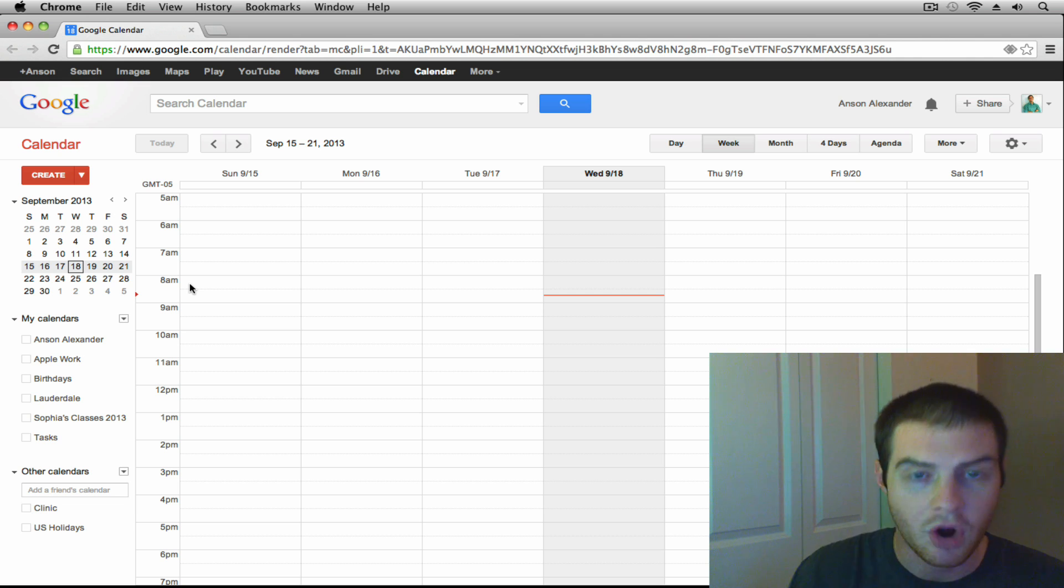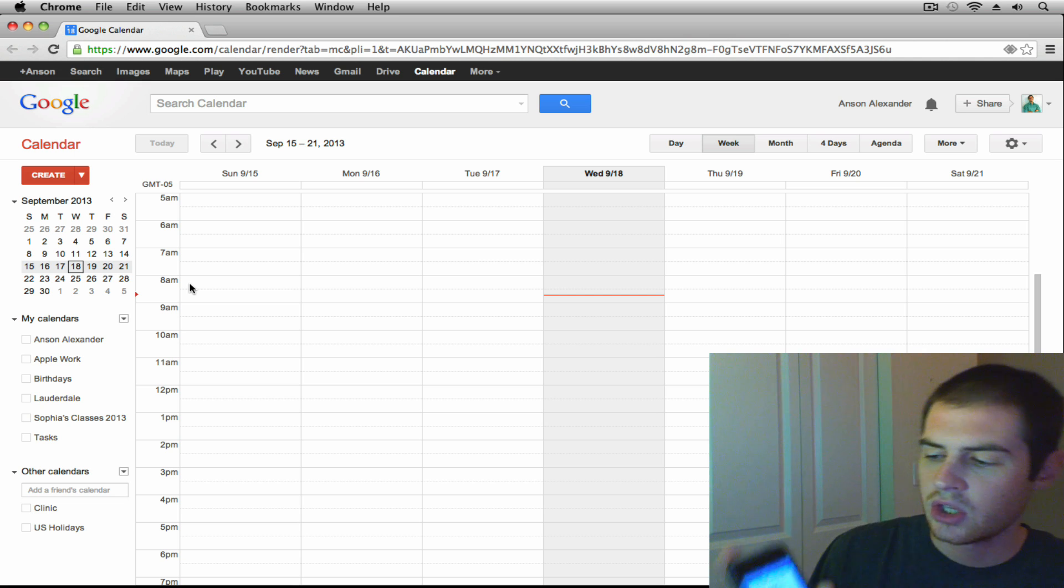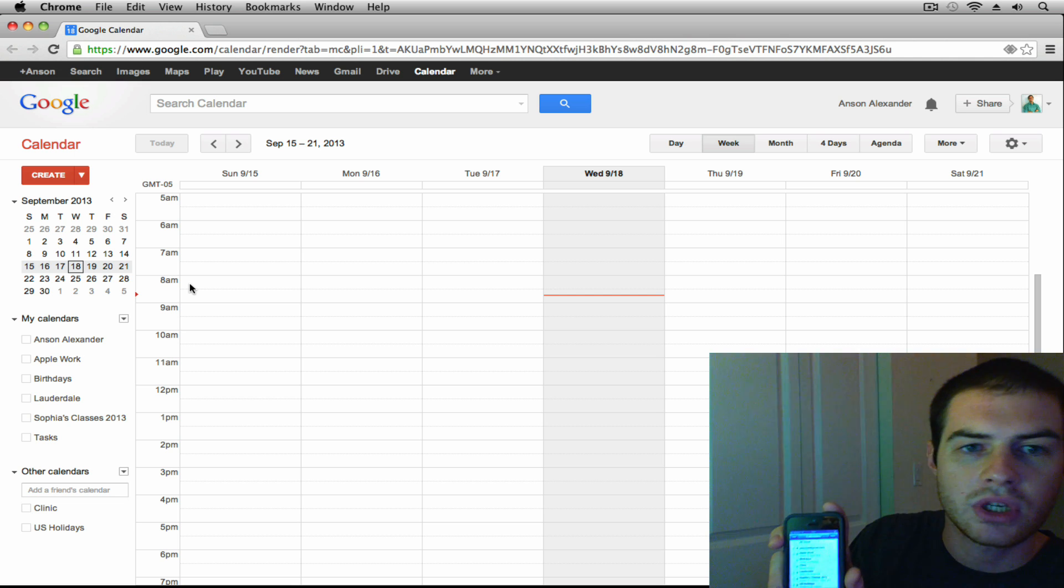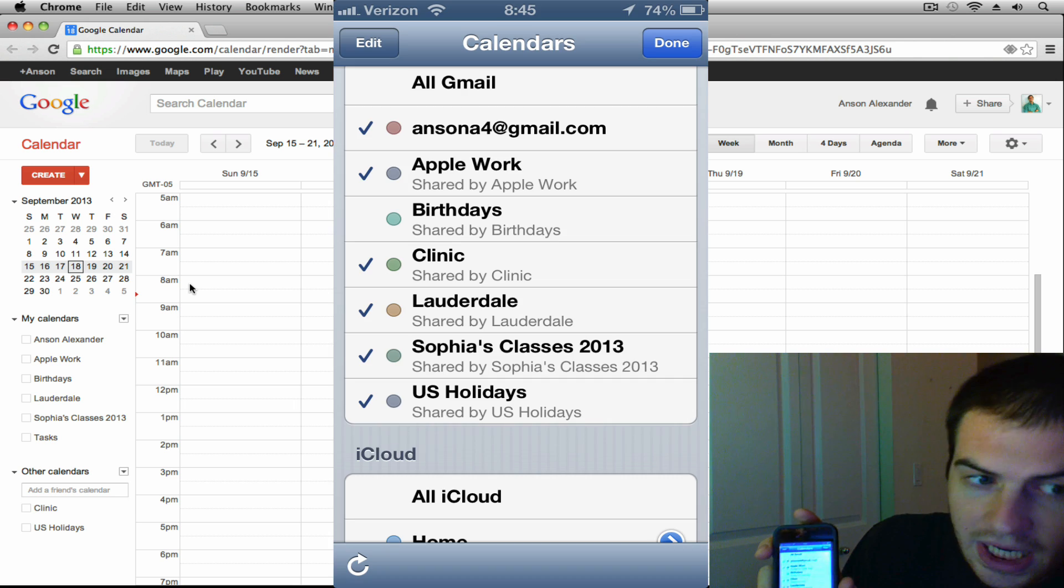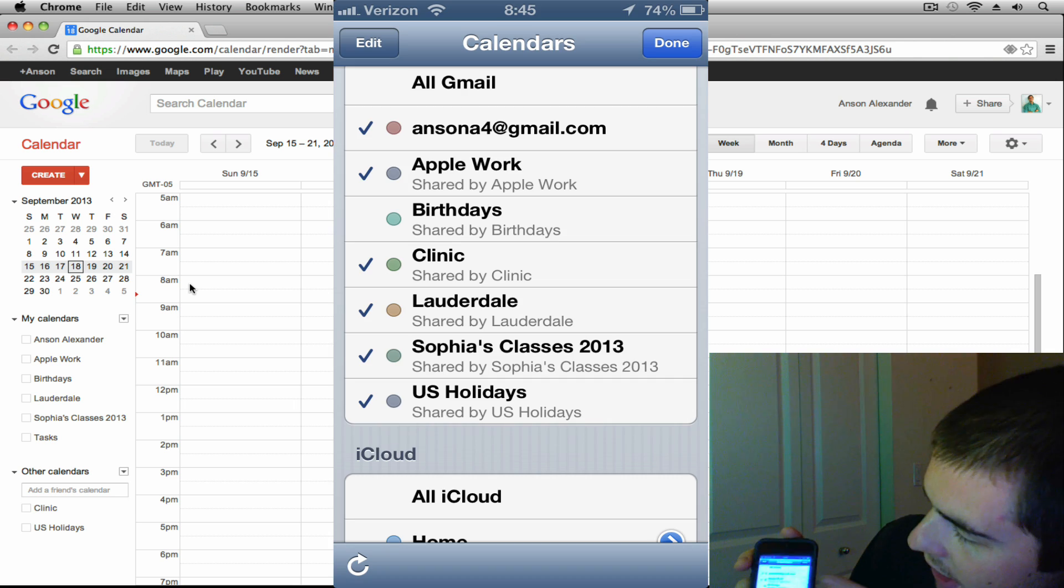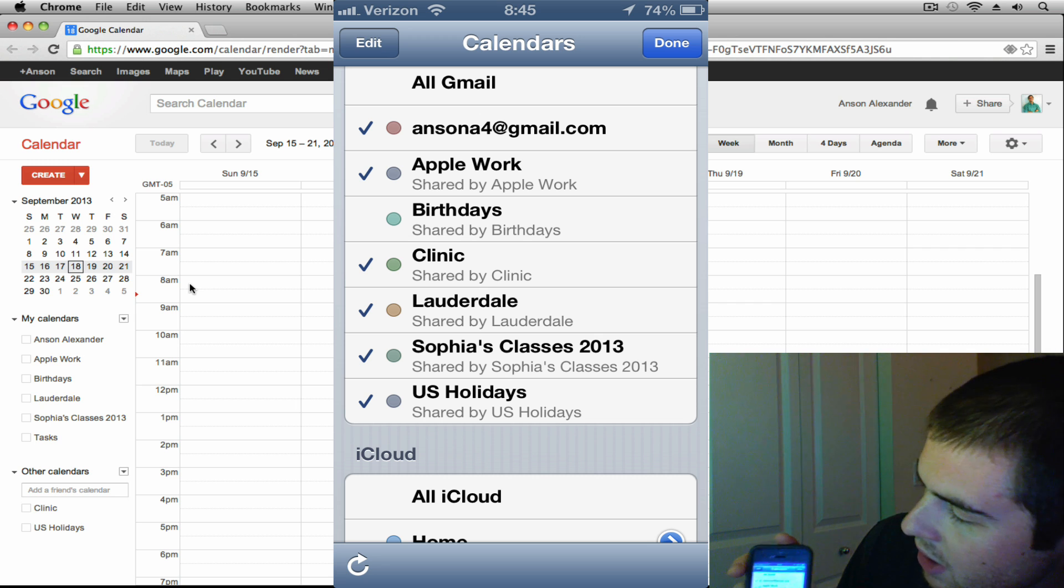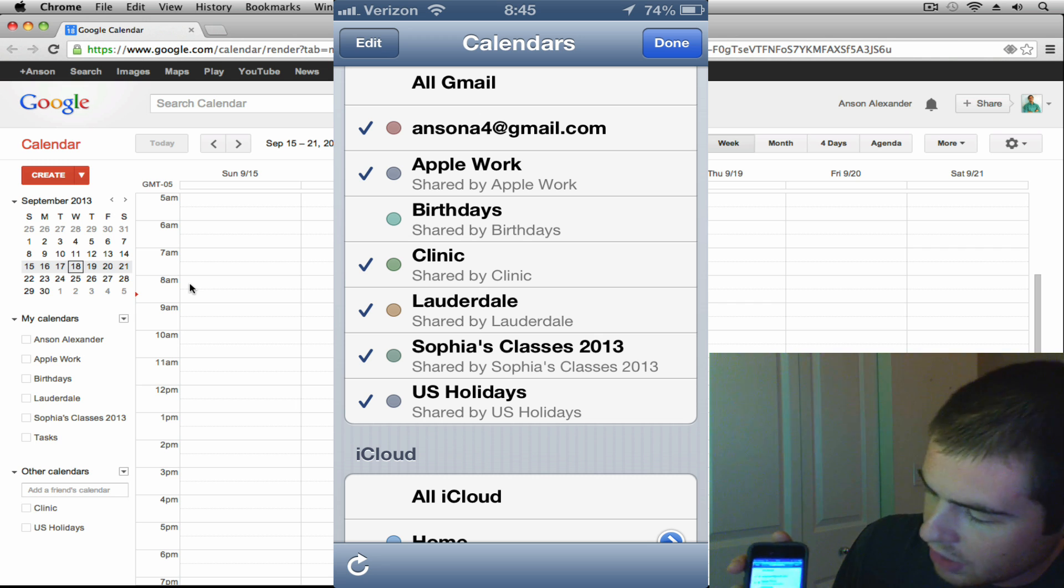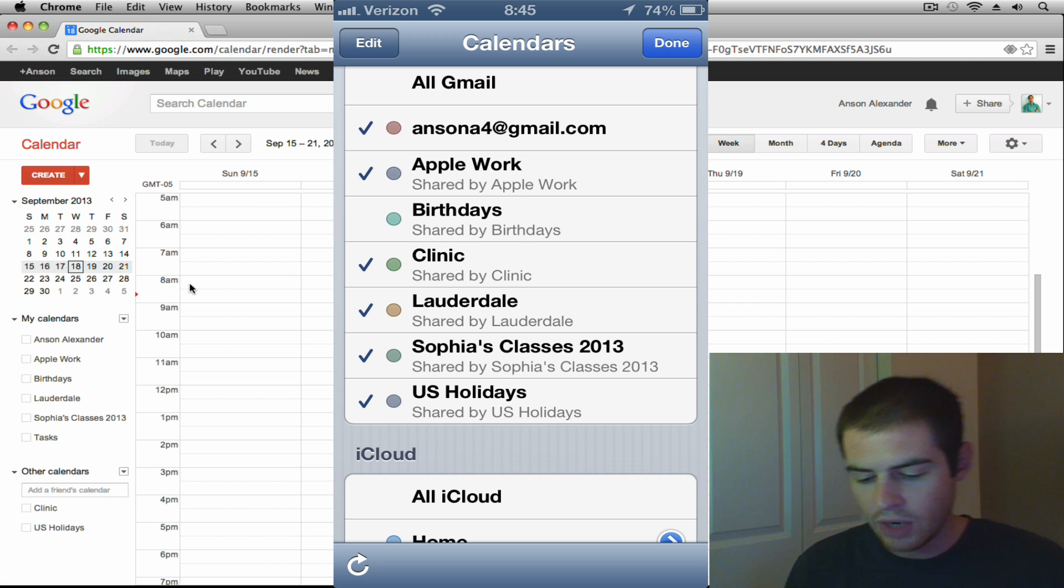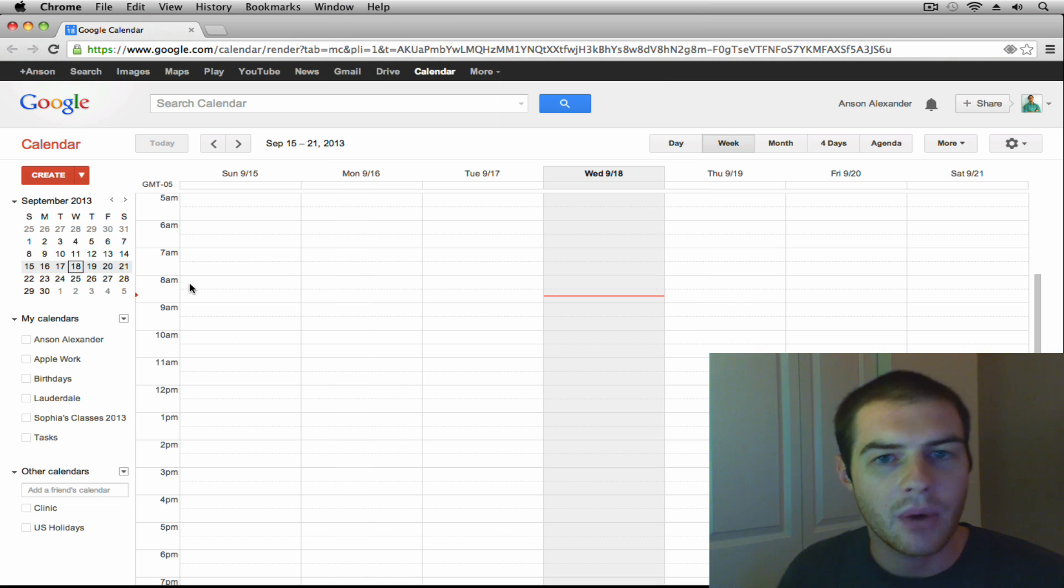Just to show you I'm going to go into the Google Calendar on my phone and I'm going to show you that I have all of these calendars synced. So if you take a look at my phone, I'm going to take a screenshot of this too in case you can't see it very clearly. But you'll notice that I have all of these calendars. I've got the AnsonA4 at gmail.com, Apple Work, Birthdays, Clinic, Lauderdale, Classes, US Holidays. So I've got all of those calendars already in my iPhone.